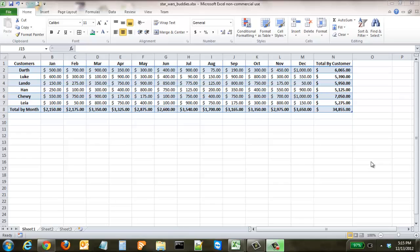As you can see with our spreadsheet right here we have Star Wars Buddies. It's a basic financial model that has the revenue for customers on a monthly basis and then totals it up.